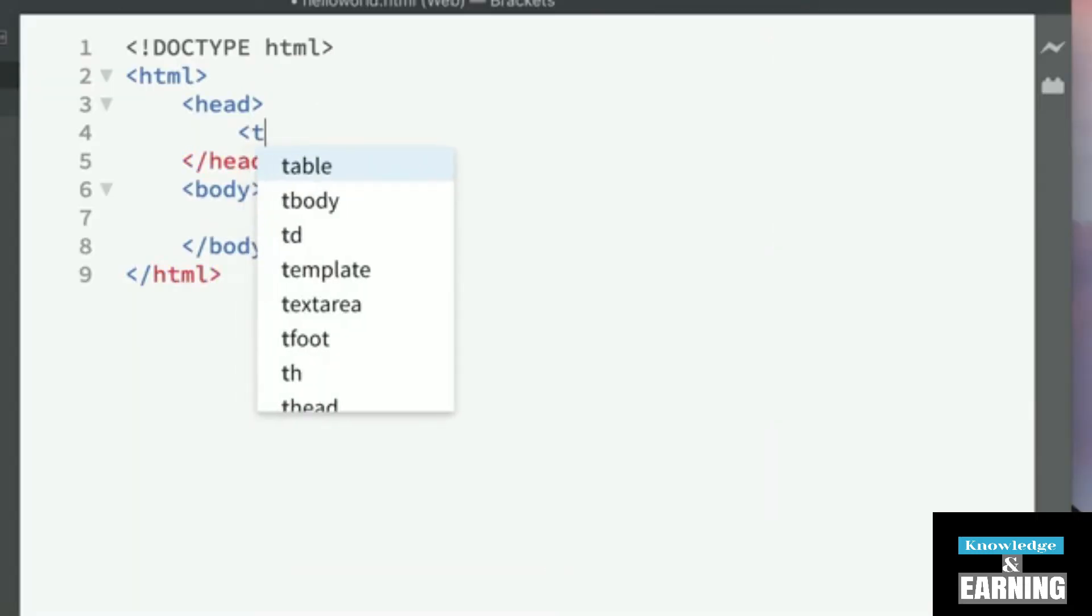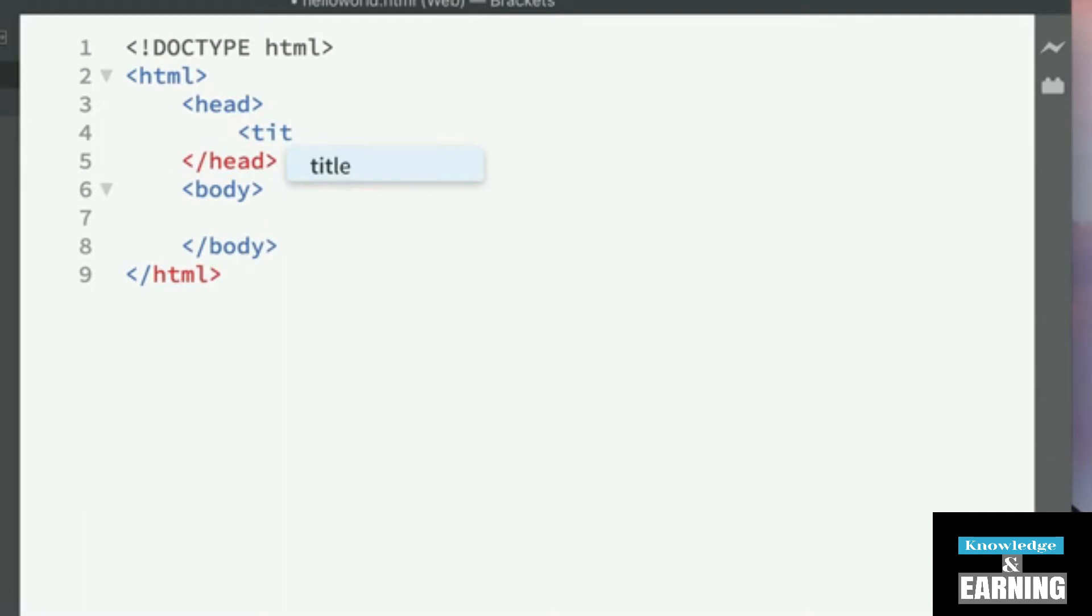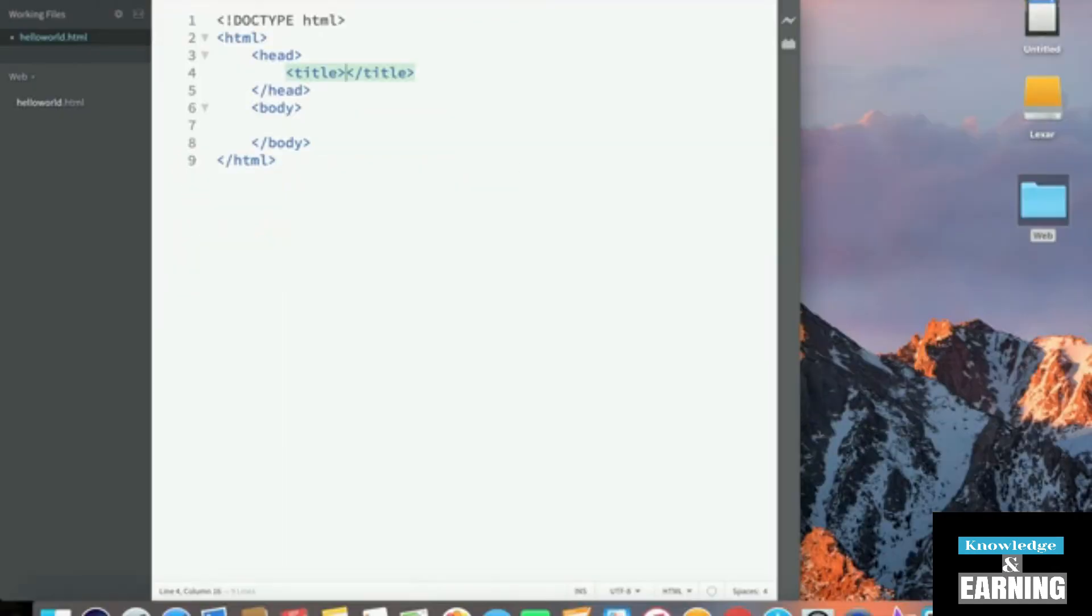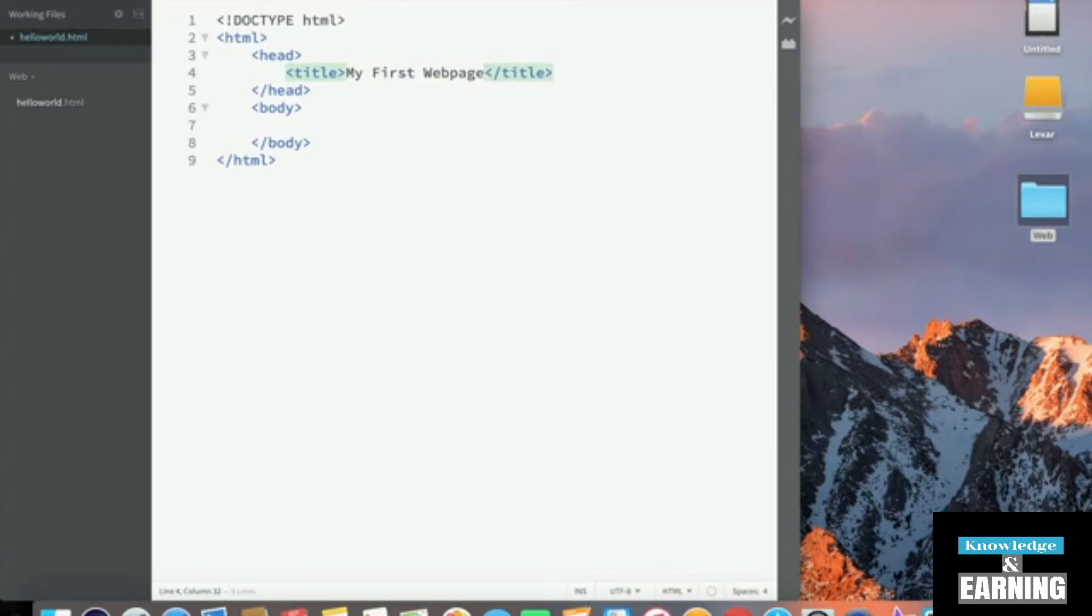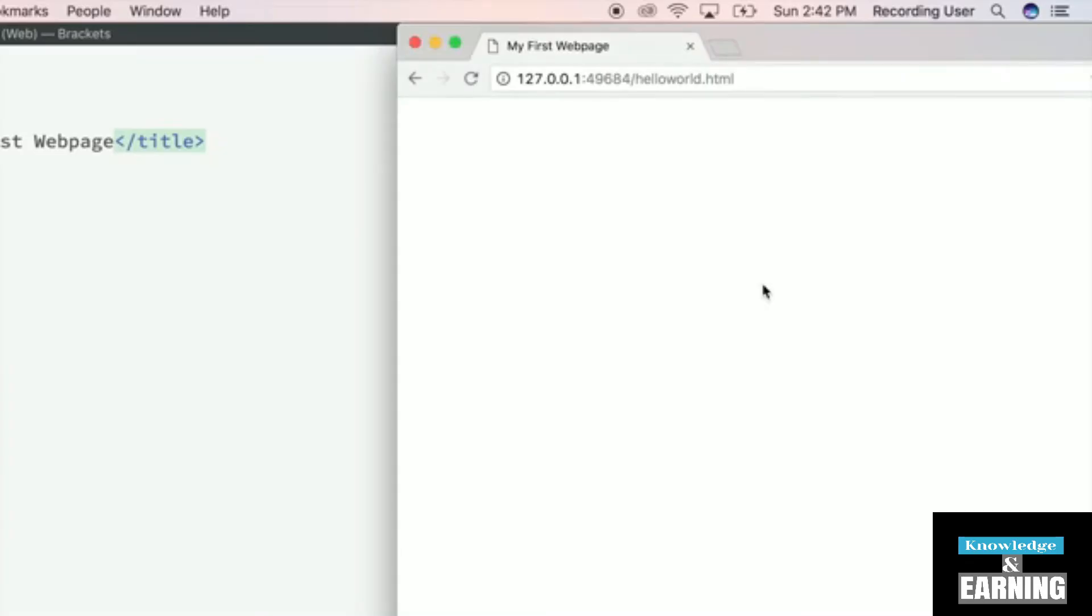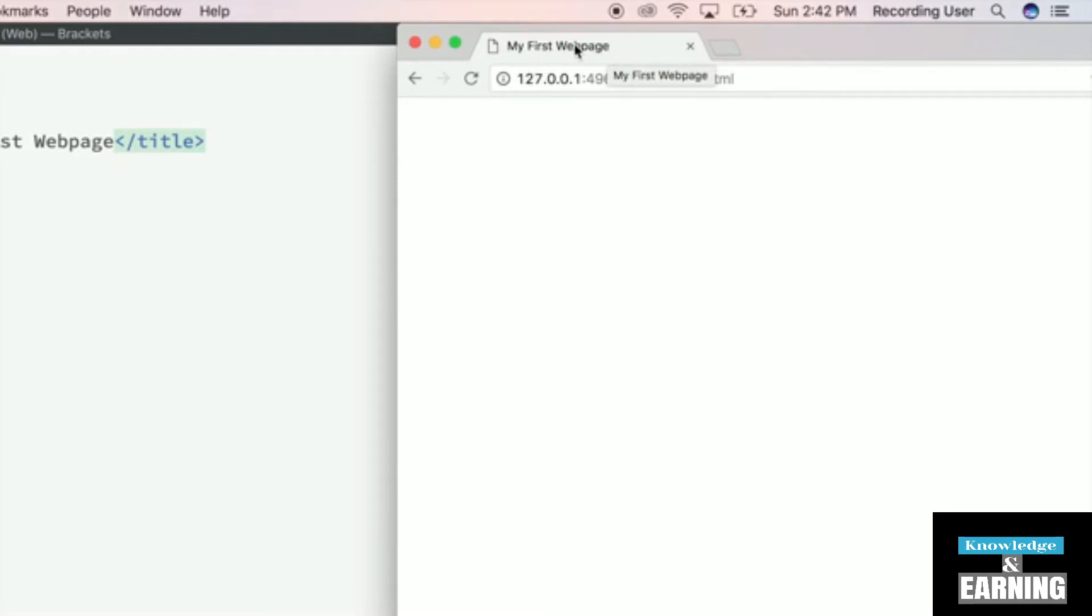Finally, we get to the point where we can add text. Let's call the title of our page, My First Web Page. And once we've entered My First Web Page, let's go ahead and launch the live preview again. It's pretty empty, but we do see that there is a title on the top of the page, and it's called My First Web Page.